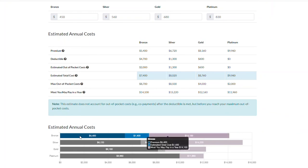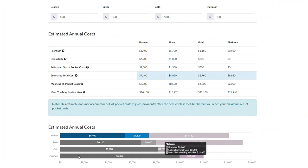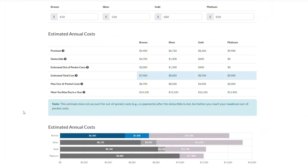Keep in mind, this estimate does not account for out-of-pocket costs after the deductible is met, but before you reach your maximum out-of-pocket costs.